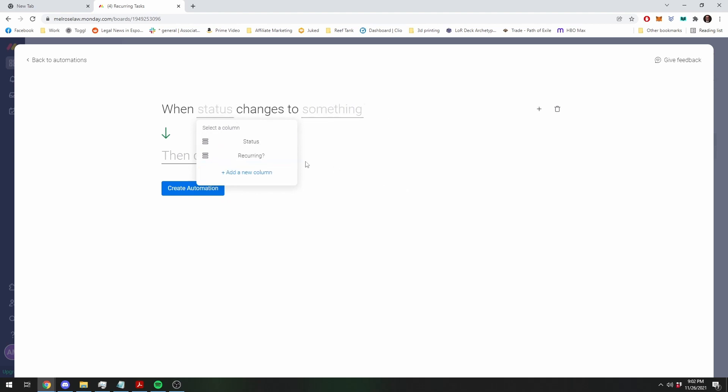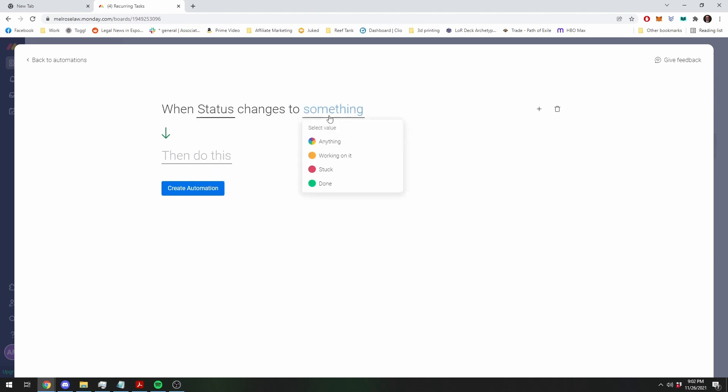Because you can have multiple status columns. So we're going to choose our normal status column where we want to change this to done. So when you're done with the task.